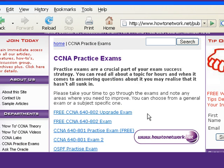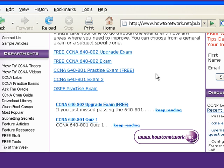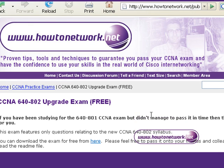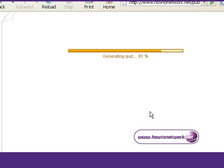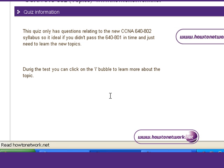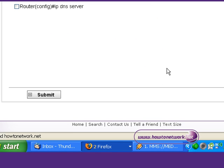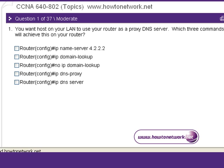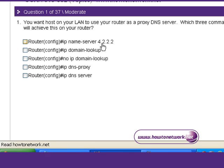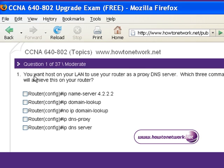We're going to look at the free CCNA upgrade exam first. It's for the brand new CCNA — if you've been studying for the 640-801 and didn't manage to pass it in time, this exam features all the questions about the new syllabus. There's nothing about the OSI, routing, or switching — it's all about security, wireless, and IPv6. So 37 questions all about the new stuff in the new CCNA exam.